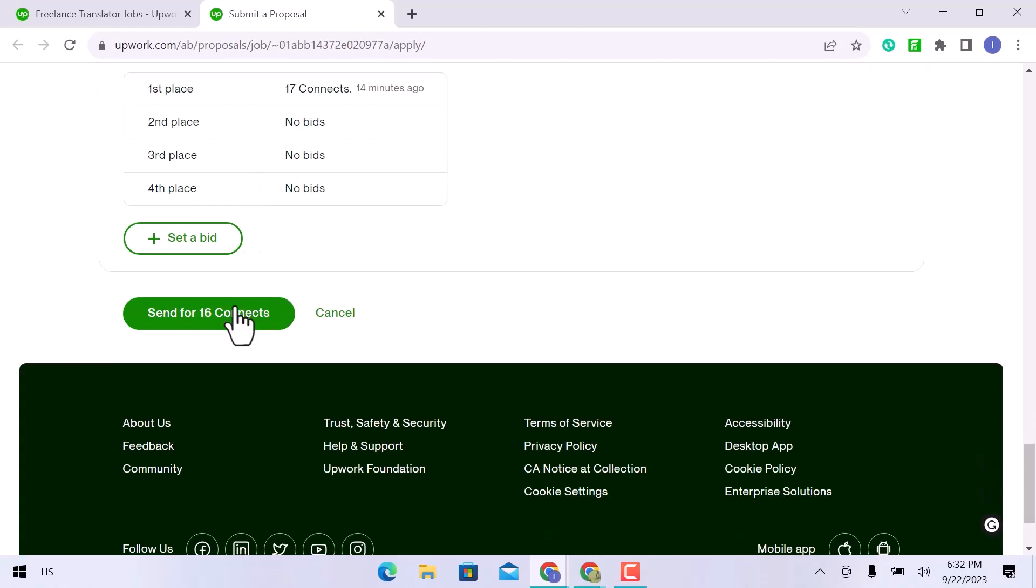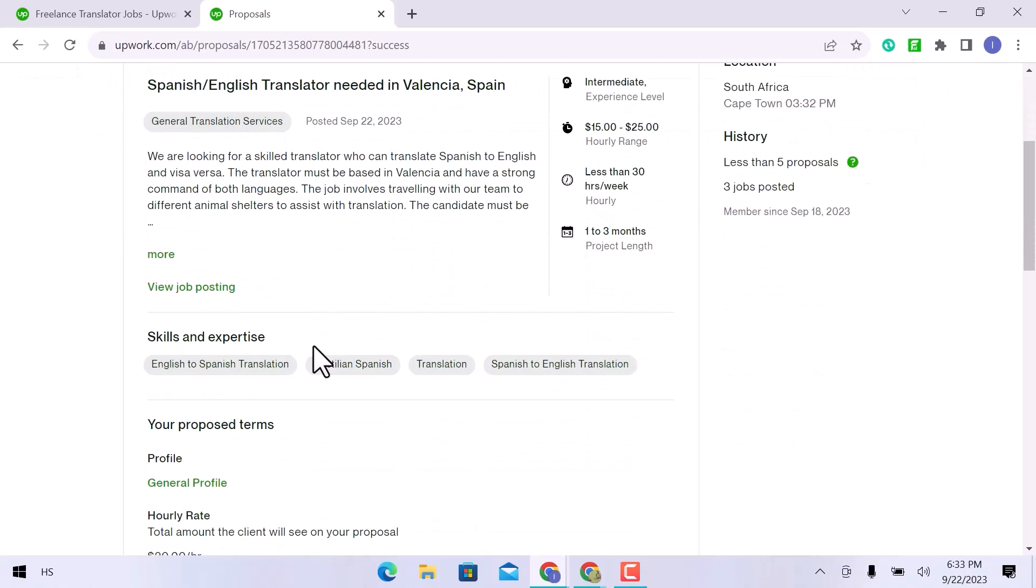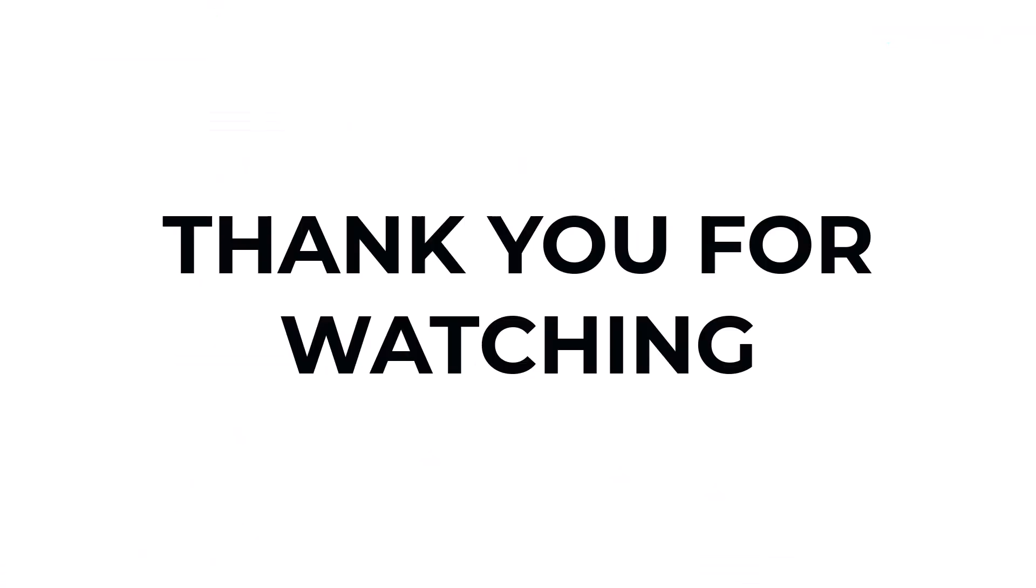Click on send for 12 connections. You have successfully submitted your proposal. This is how you can write an Upwork cover letter for a translator job. I hope you learned something from this video. If you have any questions, don't hesitate to comment down below. And thank you for watching.